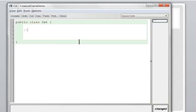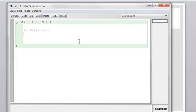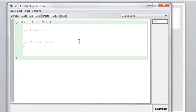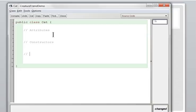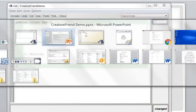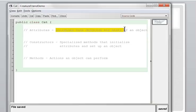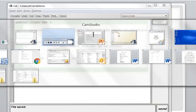Inside any class, there are three sections we need. First, the attributes — the variables that describe the state of an object. Second, the constructors — used to build the object and initialize attributes. Third, the methods — the actions that the object can perform. Let me pause the video and add definitions for you.